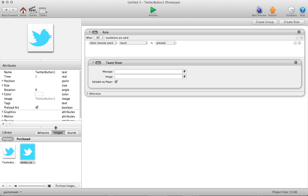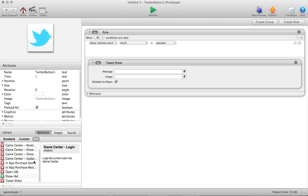If you just want a plain-jane Twitter message, no media, no message pre-built in, this is what you'll do. You'll just drag the behavior right in. By default, there's nothing in the message field, nothing in the image field, and by default it's checked to editable by player. That's the most basic implementation. But from there, you can customize it very greatly.